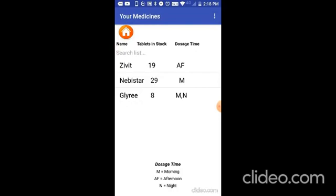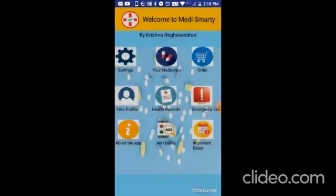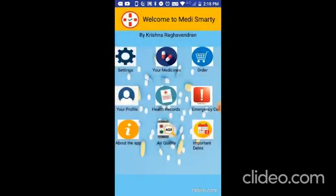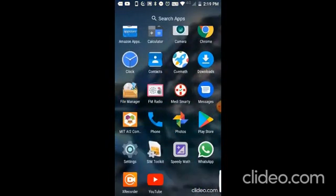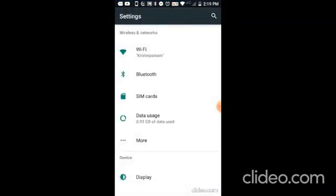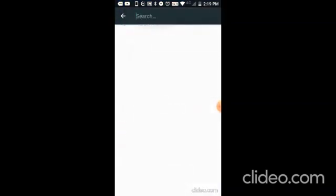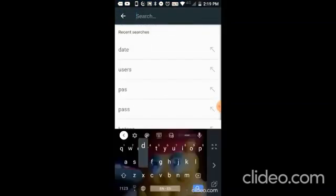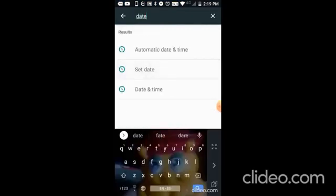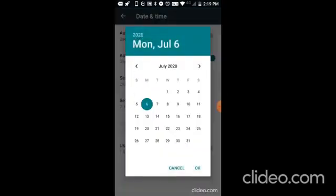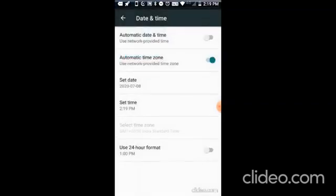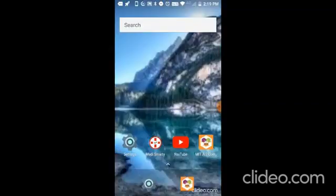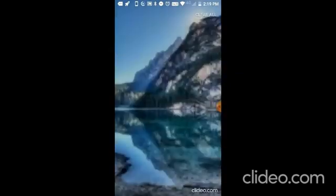So if any tablet is less than 6, it will give an alert message. Now let me change the date 2 days ahead. I am going to settings and I will change the date. I am going to change it to July 8th.